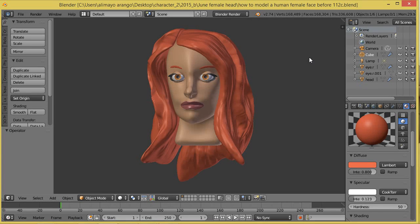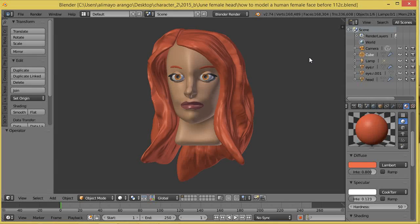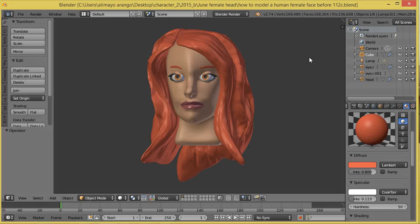Hi, this is Ali Arango of LittleGuyCGI.com, and today I would like to show you how to get a type of real-time cel-shaded or graphic novel look on whatever you're working on in your viewport. So let's get started.